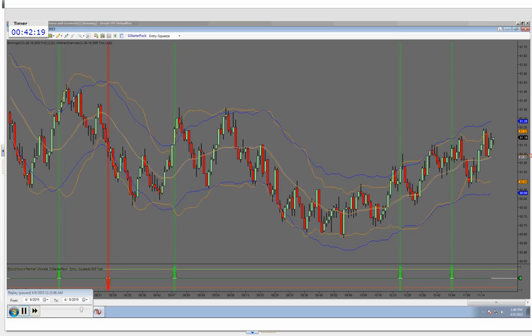Daniel shares his screen. He thanks the Trading Pub team and hopes everyone is learning a lot. Right now, what he wants to make sure everyone understands is how Bloodhound actually works. With Sean's presentation, you understand what it allows you to do — but once you see just how easy it is to build different trading plan rules, or conditions as they're called, you'll be amazed.